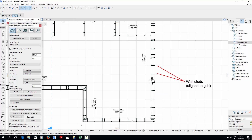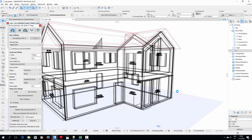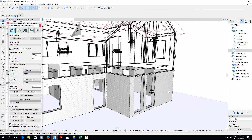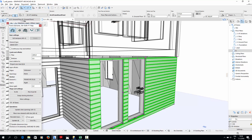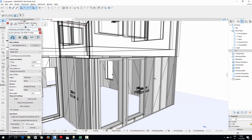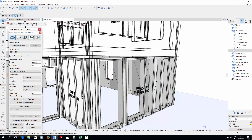Let's also check the result in 3D. Here we can see the exterior cladding. And behind it, the studding, boarding, and other layers inside the wall, which are defined by the wall element type.